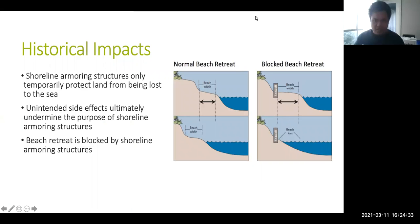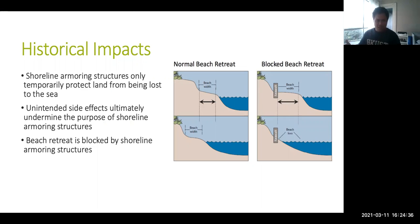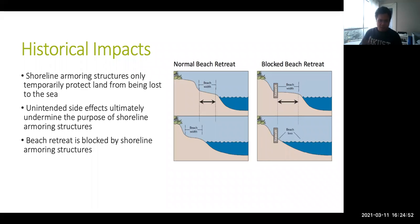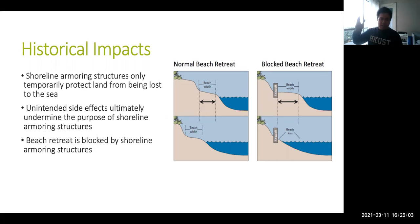Historically, shoreline armoring structures were built to prevent land from being lost to the sea, but they often have the unintended side effect of actually speeding up that loss. As shown in the figure, a normal beach retreat would keep the width of the beach relatively similar, slowly eating into the land. However, with a shoreline armoring structure, beach retreat is blocked, preventing the beach from moving inland, while the width of the beach slowly decreases until eventually it is all water up to the structure.